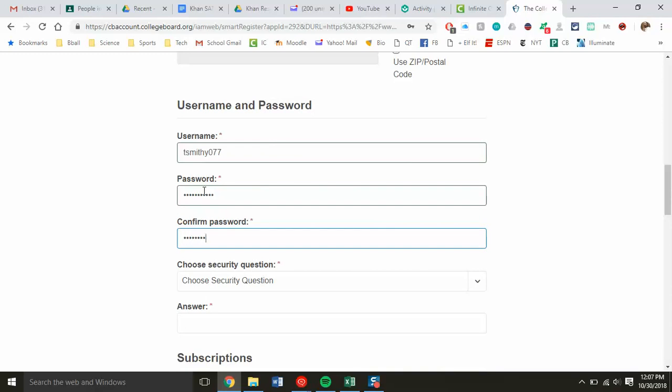Before I move on, if you are a teacher helping students set up their accounts, it's really important for you to have this login information. I strongly recommend making a Google spreadsheet or document to keep a list of student usernames and passwords for College Board. Students will be forgetting their login information, and the forgot username or password protocol is pretty difficult. If you have that information, you can always get them logged in.